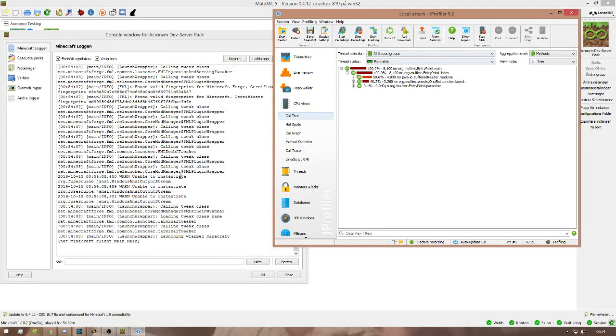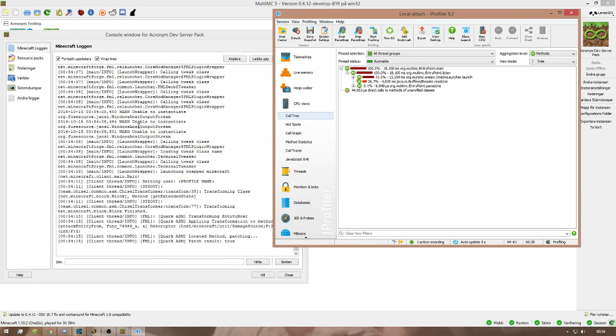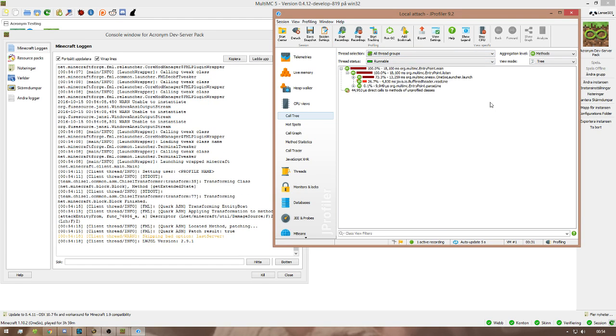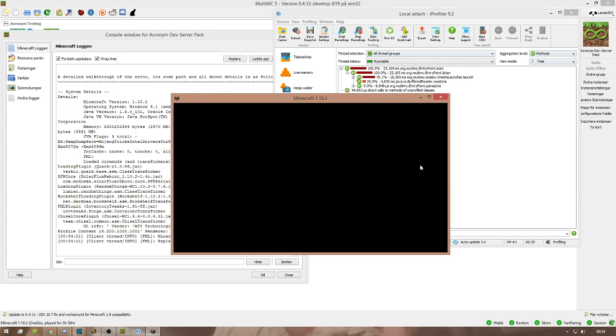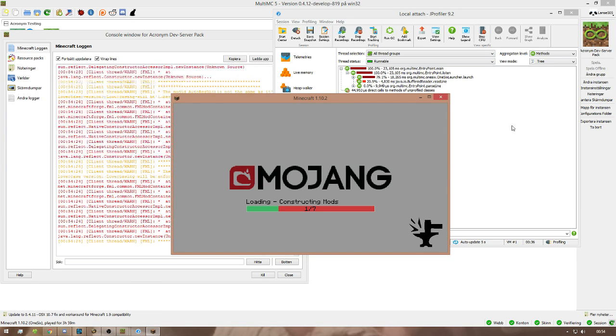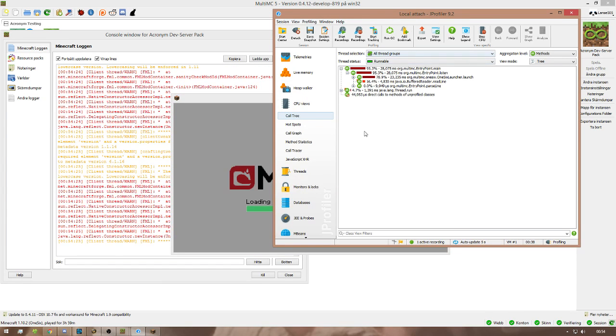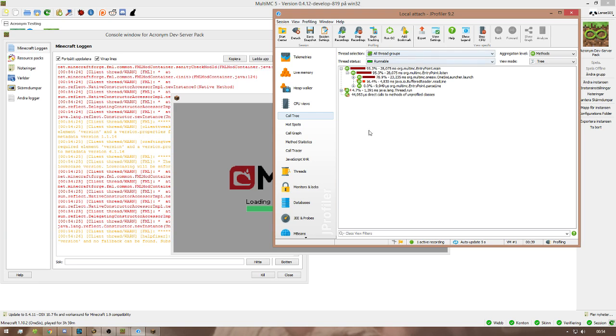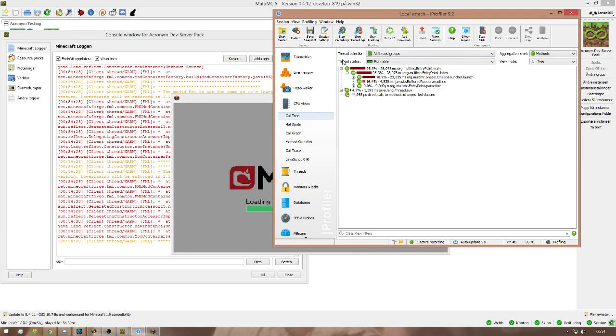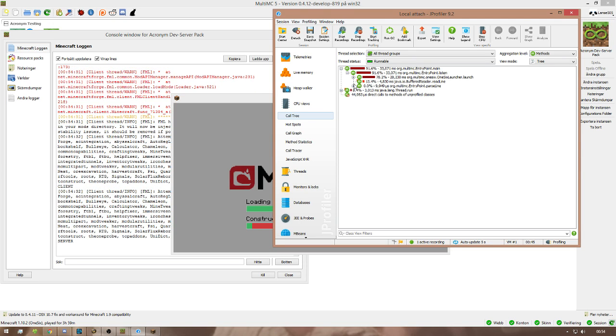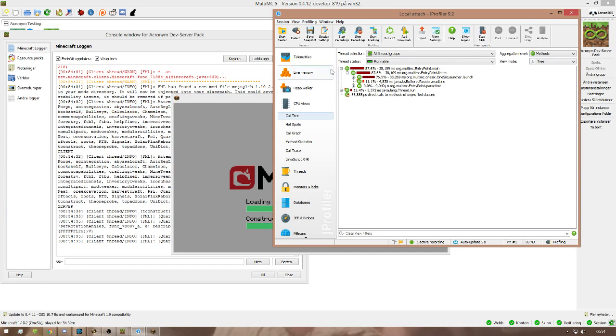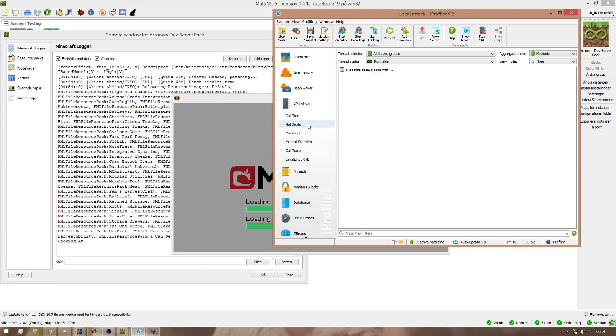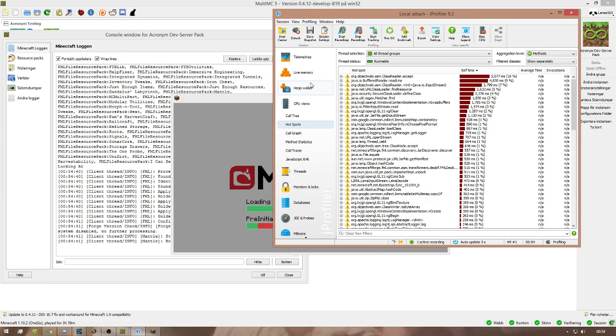But essentially when this loads and when you run the game and stuff like that, what's essentially gonna happen is it's gonna show you all classes it can profile. Some classes it can't profile because they're obfuscated. But in most cases they can profile basically anything. So what is gonna show up here is how much time they're taking to actually load each class, how much memory, like essentially how hard stuff is getting pulled.